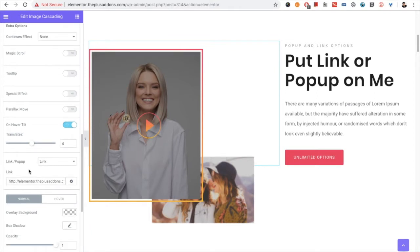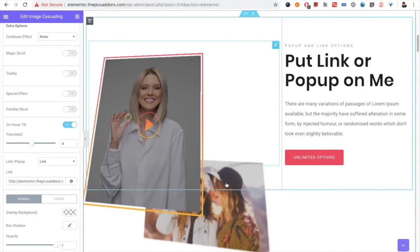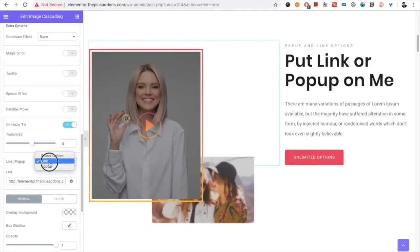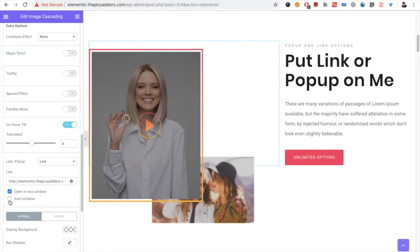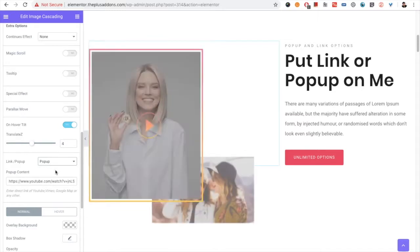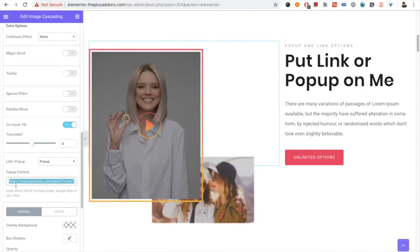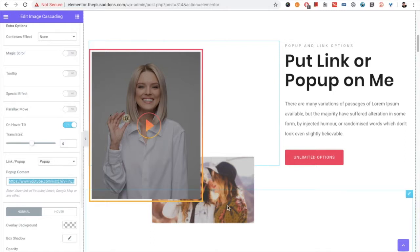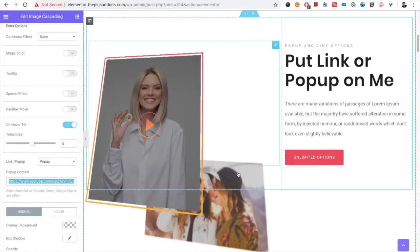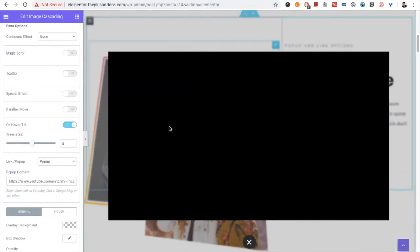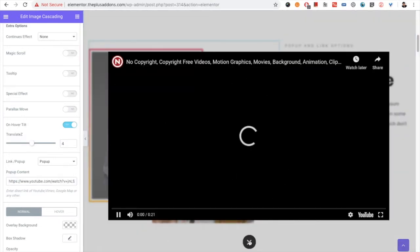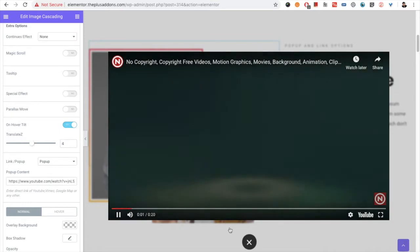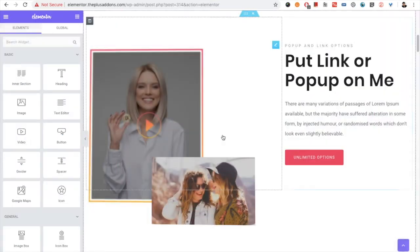Then you have options for link or popup. If you want to open a link in a new tab, add no-follow, or similar settings, you can do that here. You also have a popup option — you can put the link of a YouTube video, Vimeo, Google Map, or anything else, and it will open in a popup.